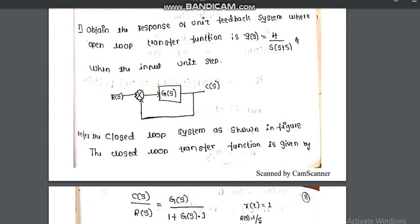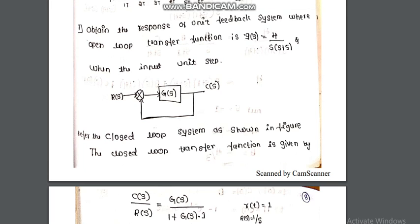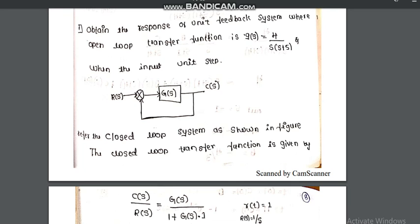The first problem is: obtain the response of a unit feedback system where the open loop transfer function is G(s) = 4 / [s(s+5)] with unit step input. We consider the system with unit feedback and forward path gain G(s), where G(s) = 4 / [s(s+5)].